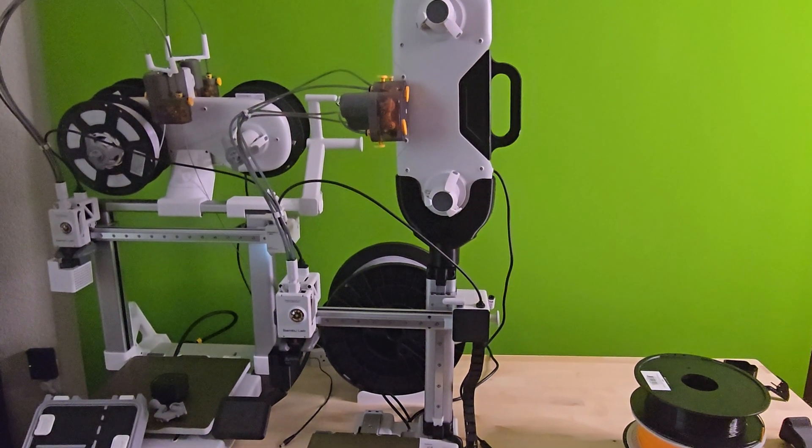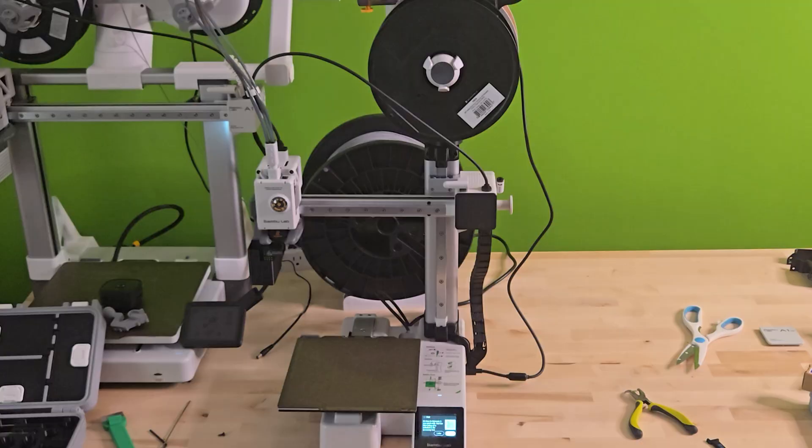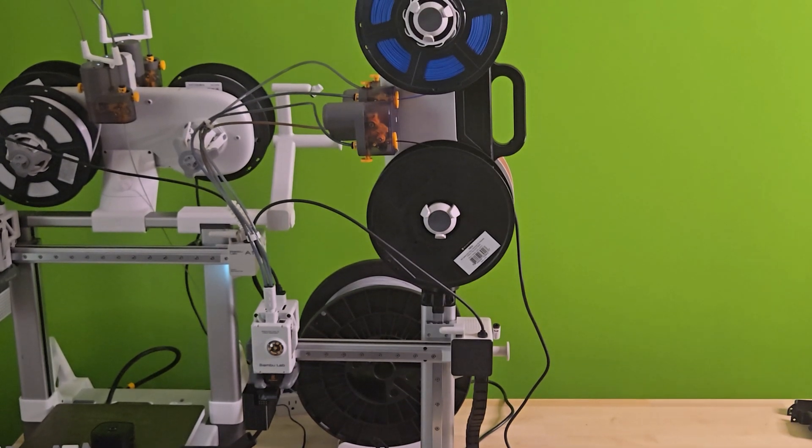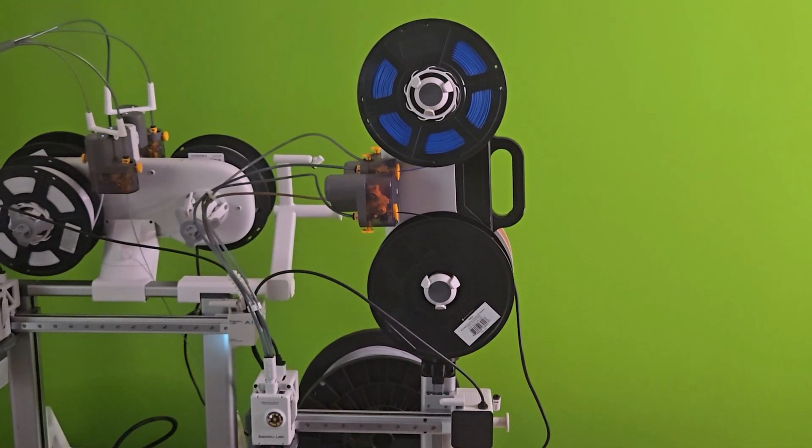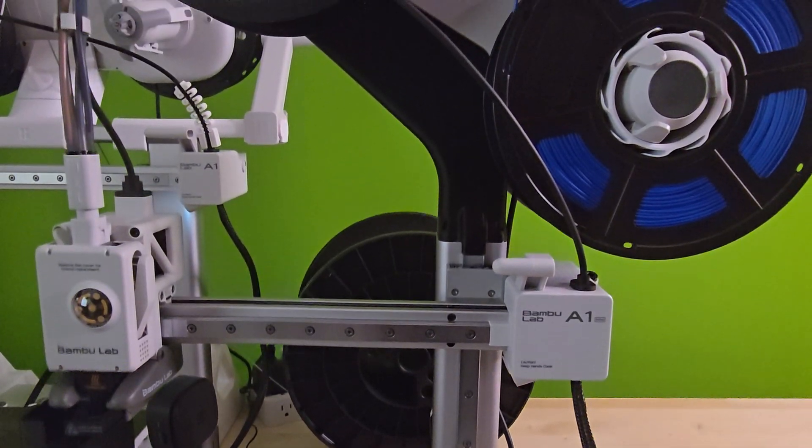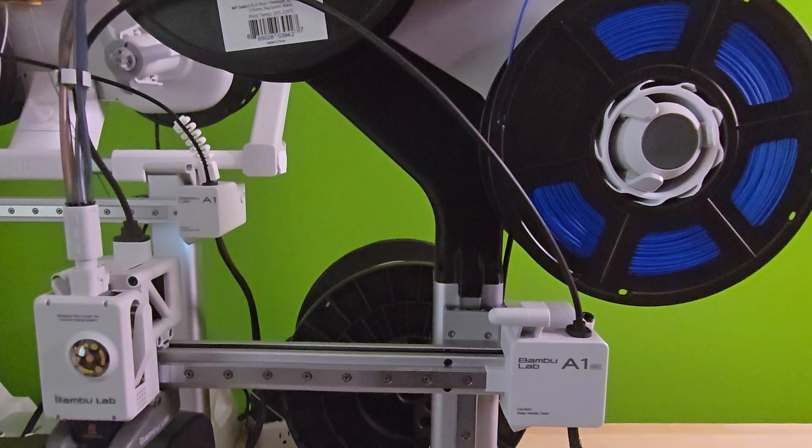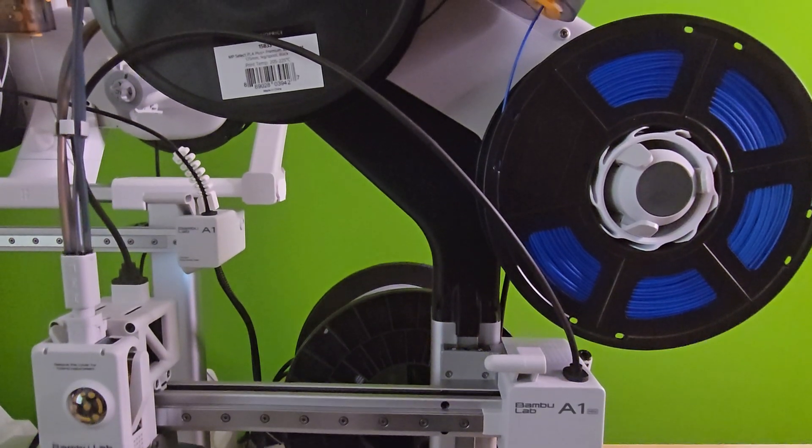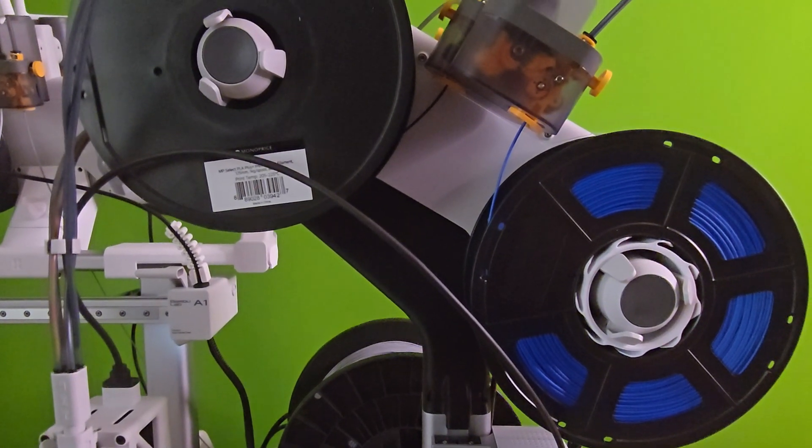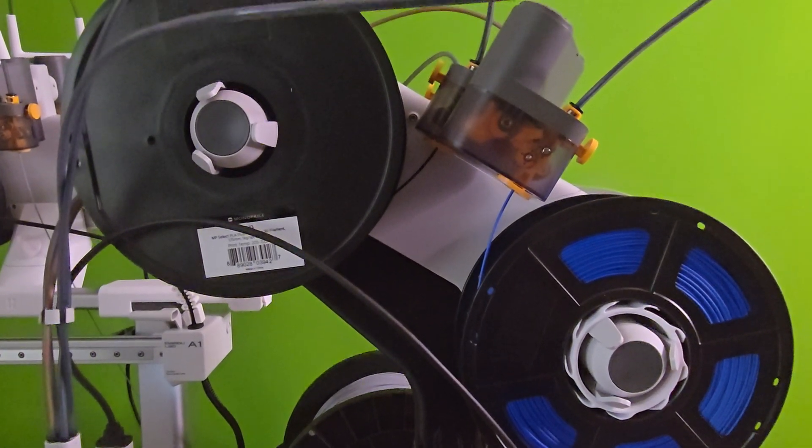Isn't that what this channel is for anyways? If I can save you some time of having to print and test both, then this video is going to be a win-win. First let's talk about the shorter top mount riser. I really like the simple design and how it angled the AMS over the top of the A1 Mini.